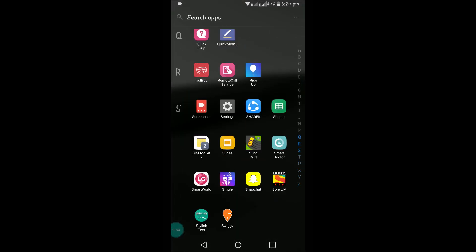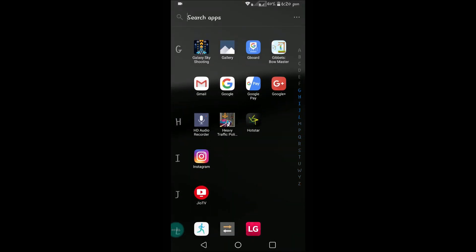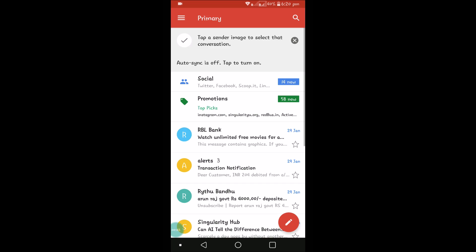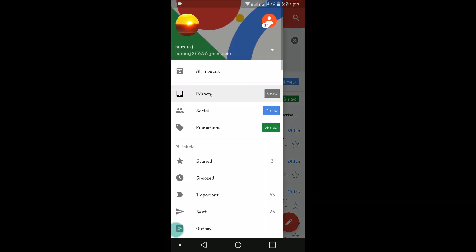There is an important setting in Gmail you need to make sure, double check with that. That is sync. See here, auto sync is off. So for this Gmail on my mobile, auto sync is off. How to turn it on? Click on the three lines here.